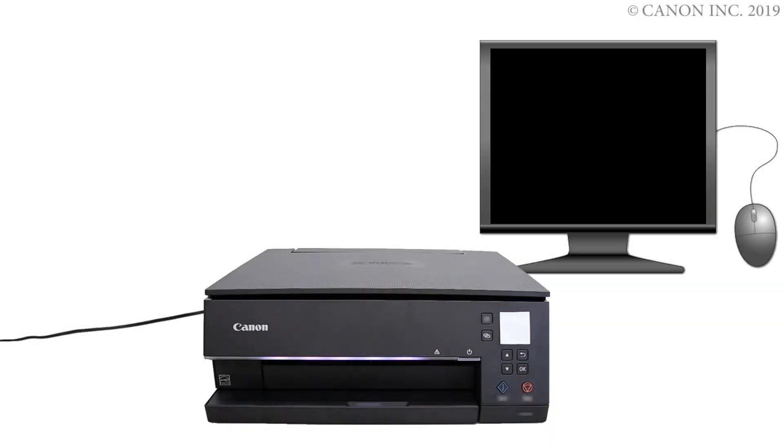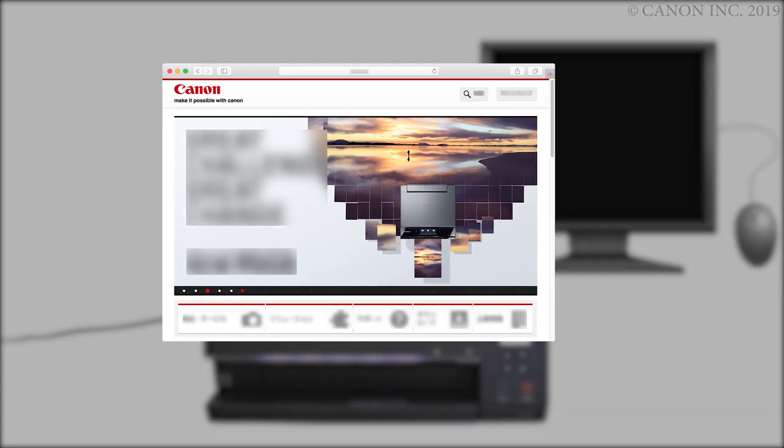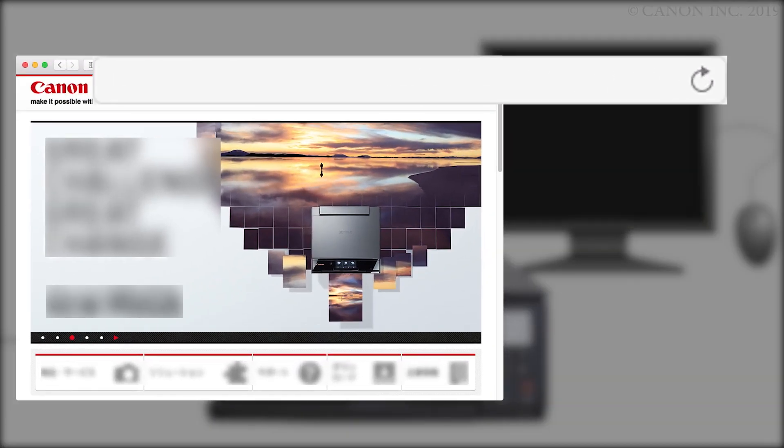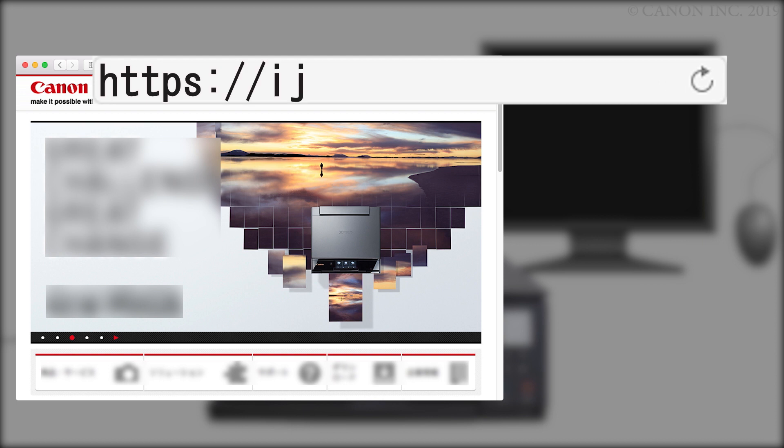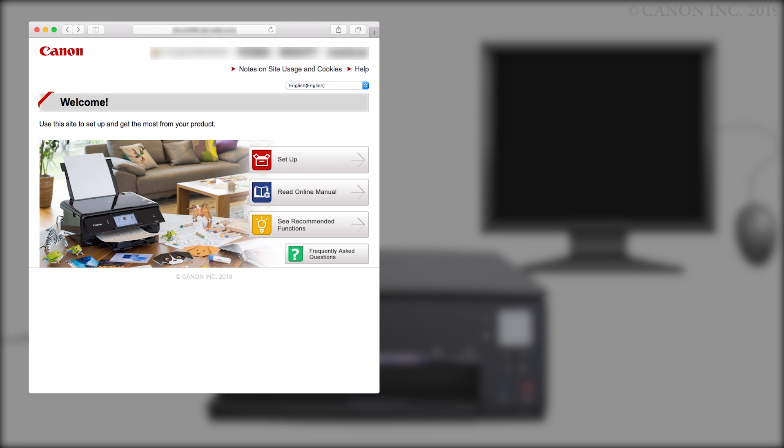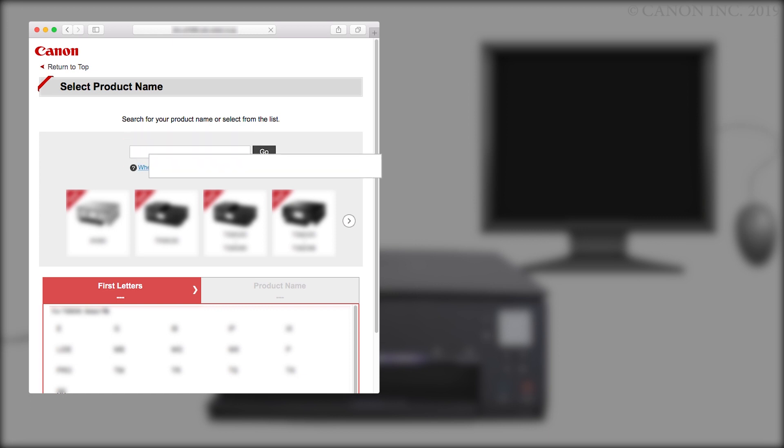Now, let's download the software by going to ij.start.canon. Click Setup. Enter your product name.